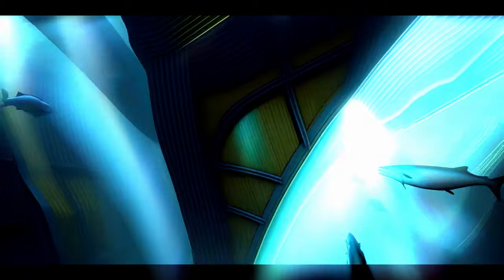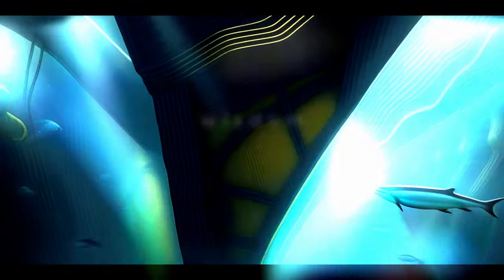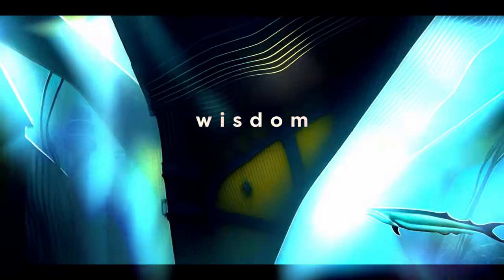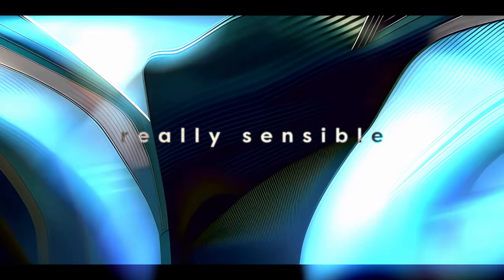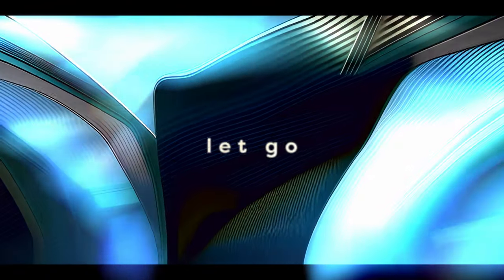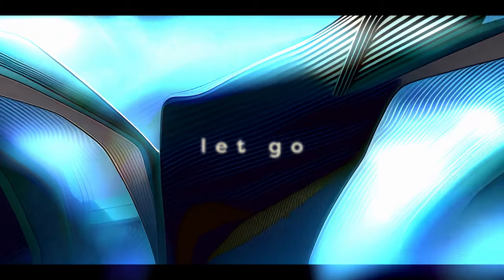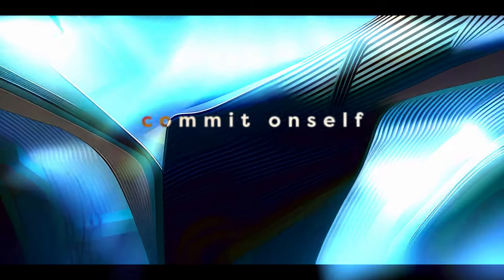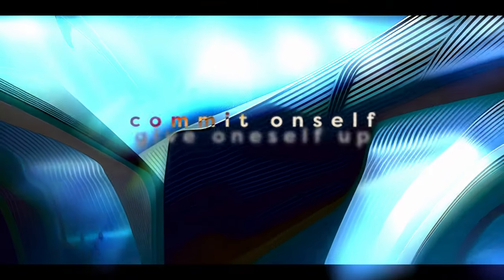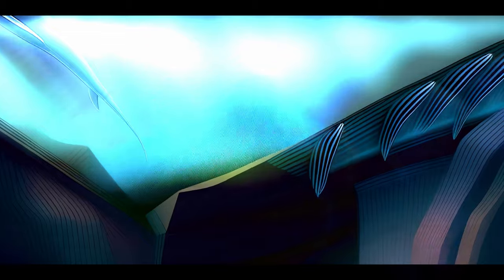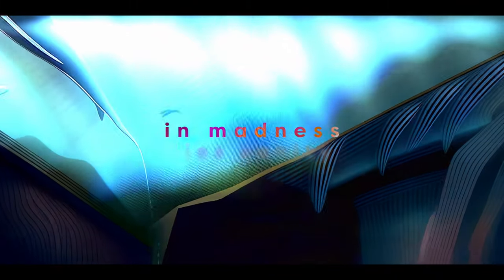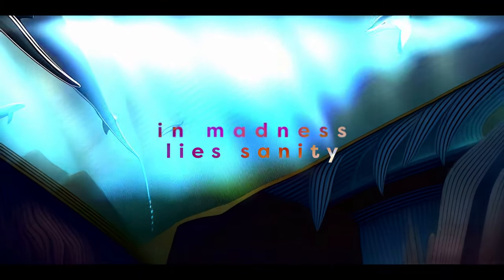So, actually, therefore, the course of wisdom, what is really sensible, is to let go, is to commit oneself, to give oneself up, and that's quite mad. So we come to the strange conclusion that in madness lies sanity.